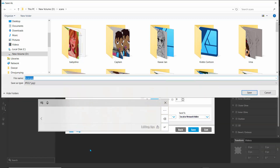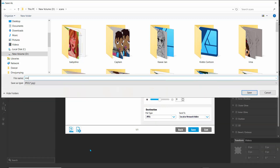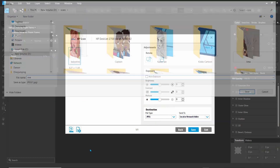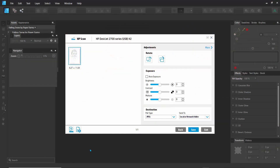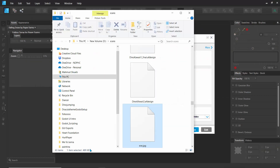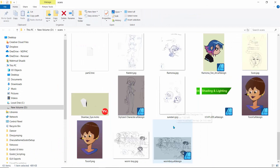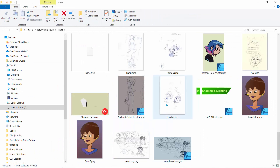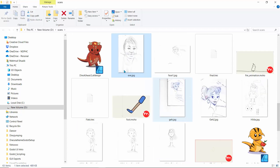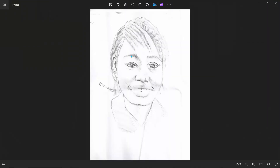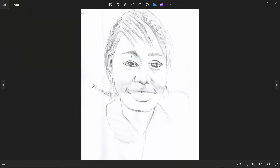I'm just going to call that Eve. So I'll call it Eve and that's it — we're done. We have an artwork called Eve which we have dropped in here. I'll just double-click on this so we can see it directly on the window system.